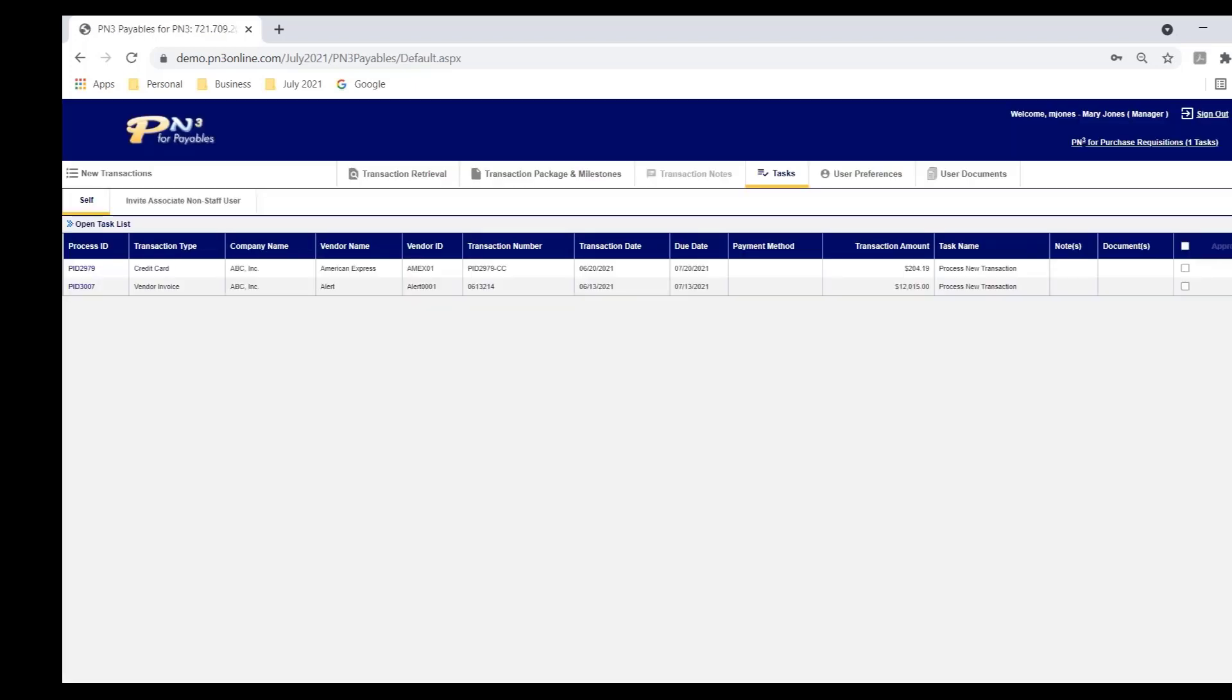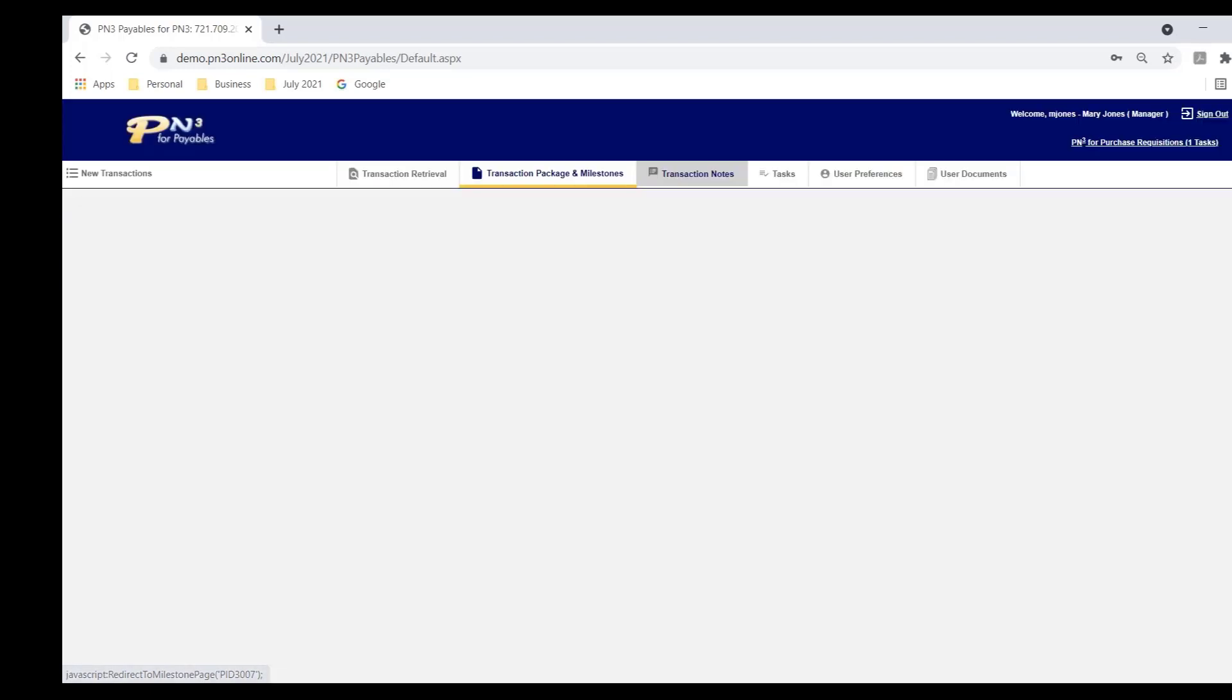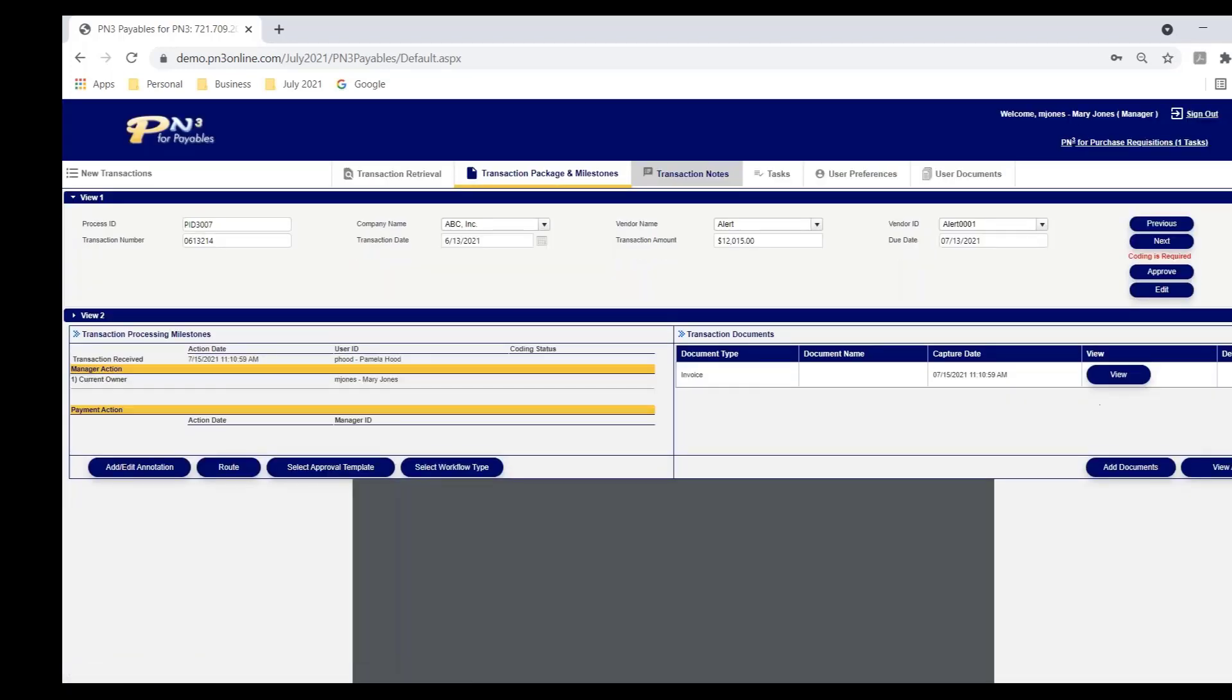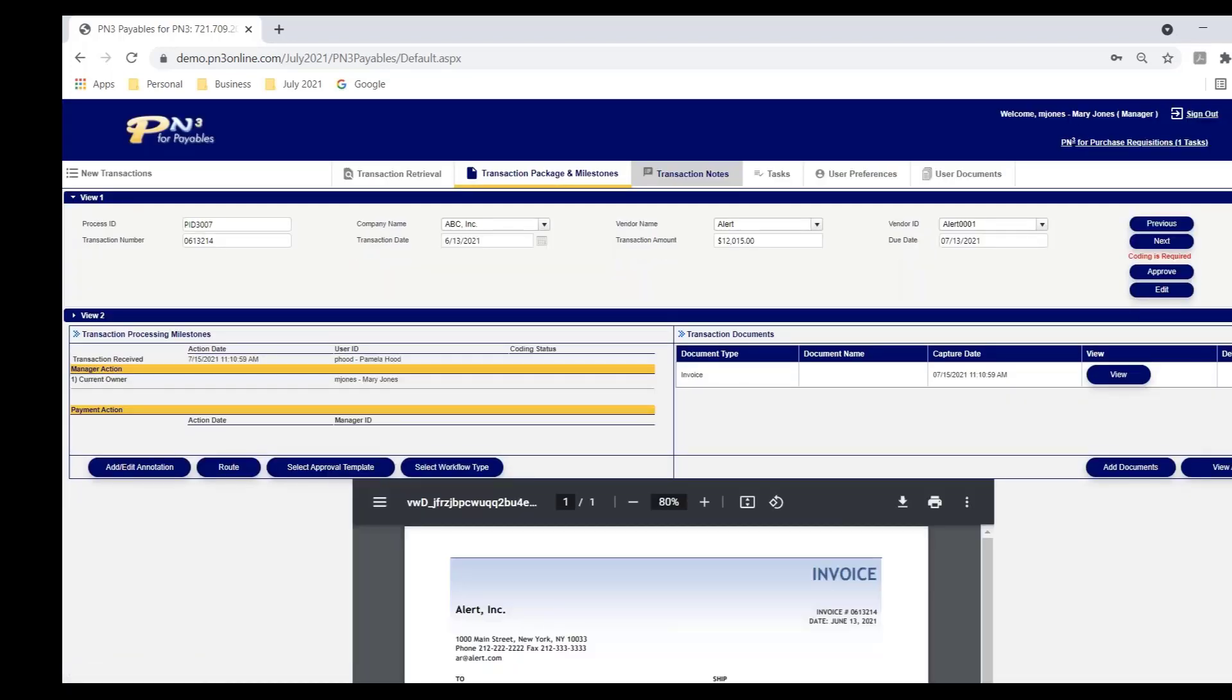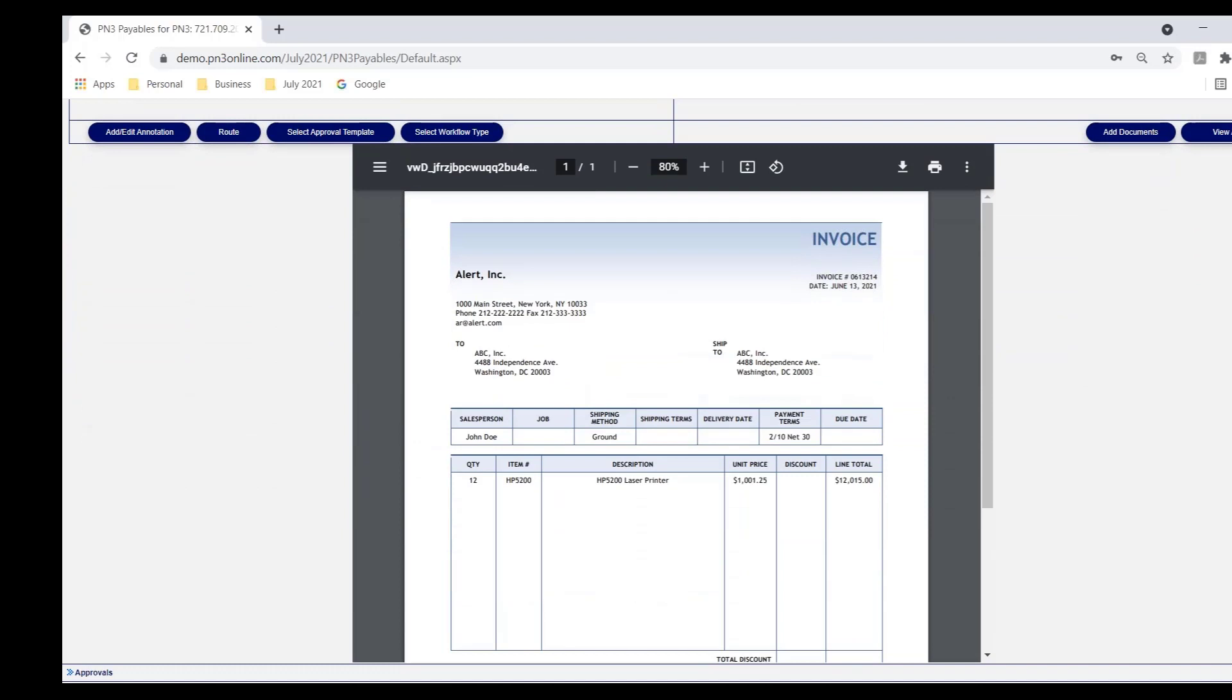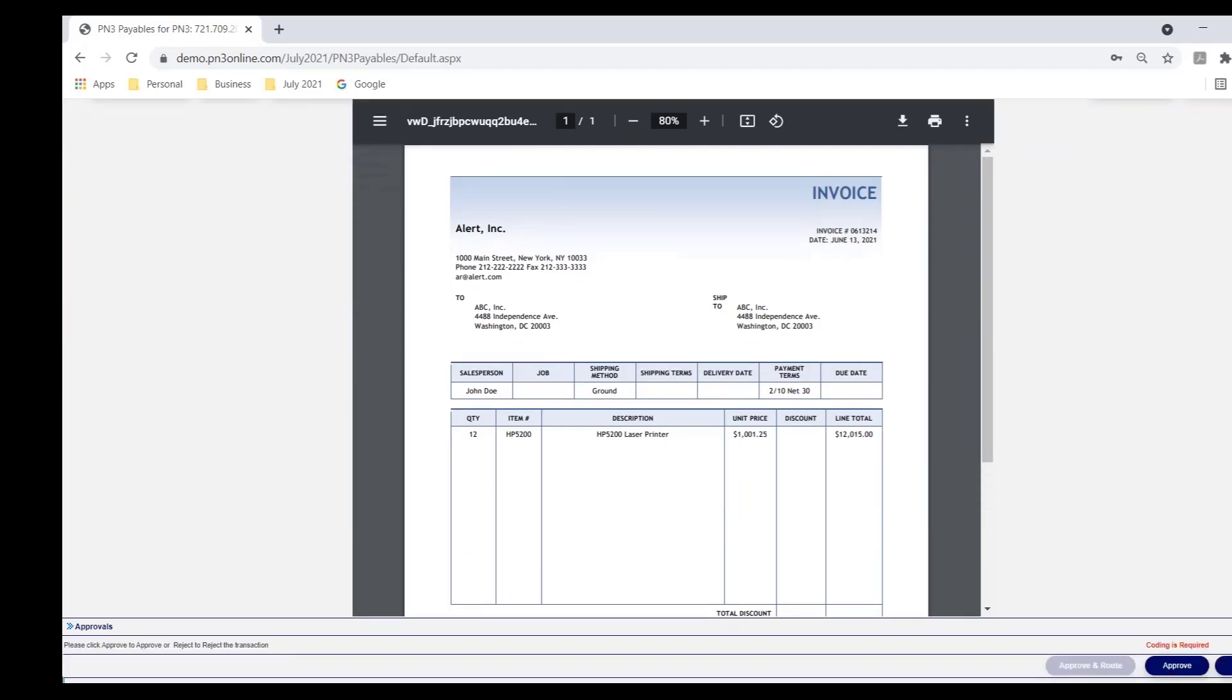As soon as I log in, I'm presented with what we call Mary's task list. A lot of clients call this their inbox. There are two transactions in Mary's inbox. The second one is the invoice that we just routed to her. So I'm going to open up and take a look at that invoice. Mary can see the invoice. Doesn't matter where she is, at home, in the office, traveling. She can still participate in this process.